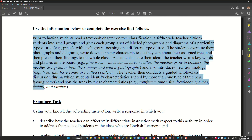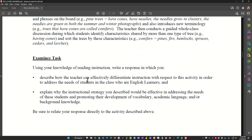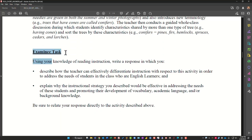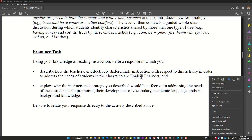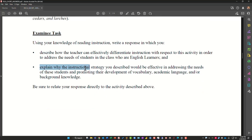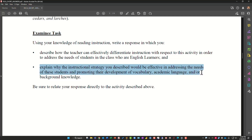The teacher then conducts a guided whole class discussion during which students identify characteristics shared by more than one type of tree — for example, having cones — and sort the trees by characteristics: conifers equal pines, firs, hemlocks, spruces, cedars. The task asks: using your knowledge of reading instruction, write a response describing how the teacher can effectively differentiate instruction for English learners in this activity, explain why the instructional strategy would be effective in addressing their needs, and promoting their development of vocabulary, academic language, and background knowledge.